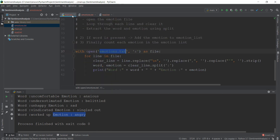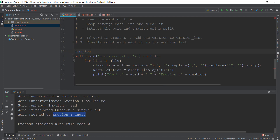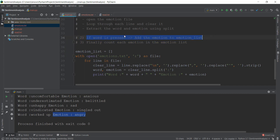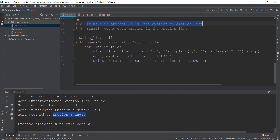So right now, what we're going to do is create an empty list, and we're just going to call it emotion_list equals to an empty list by just putting in empty brackets. So we are basically doing the second step: if the word is present, then we are going to add the emotion to the emotion_list.